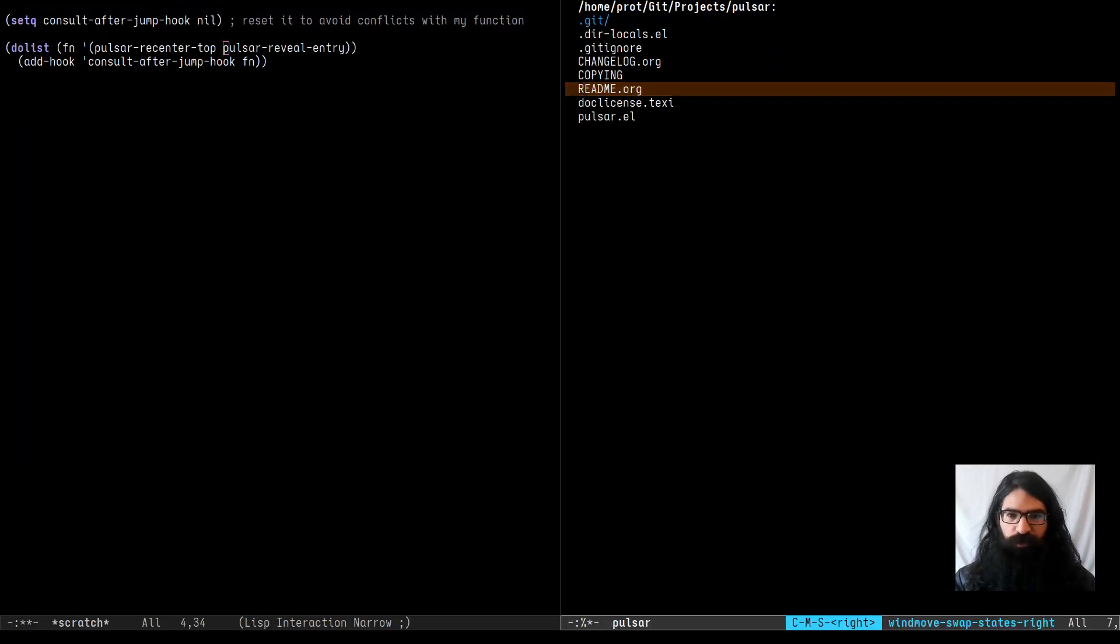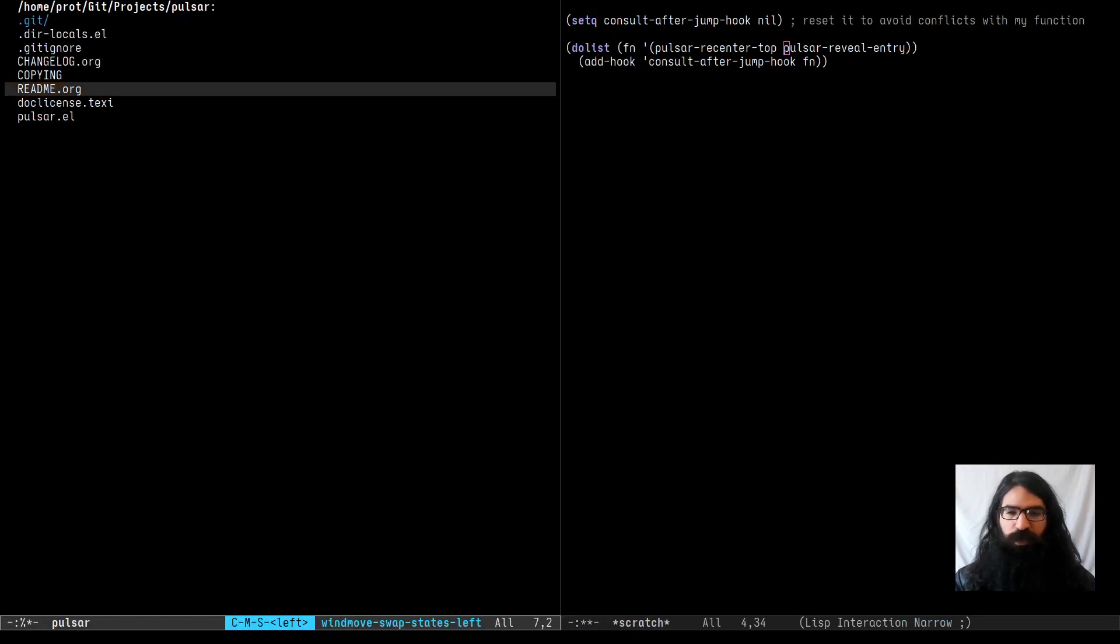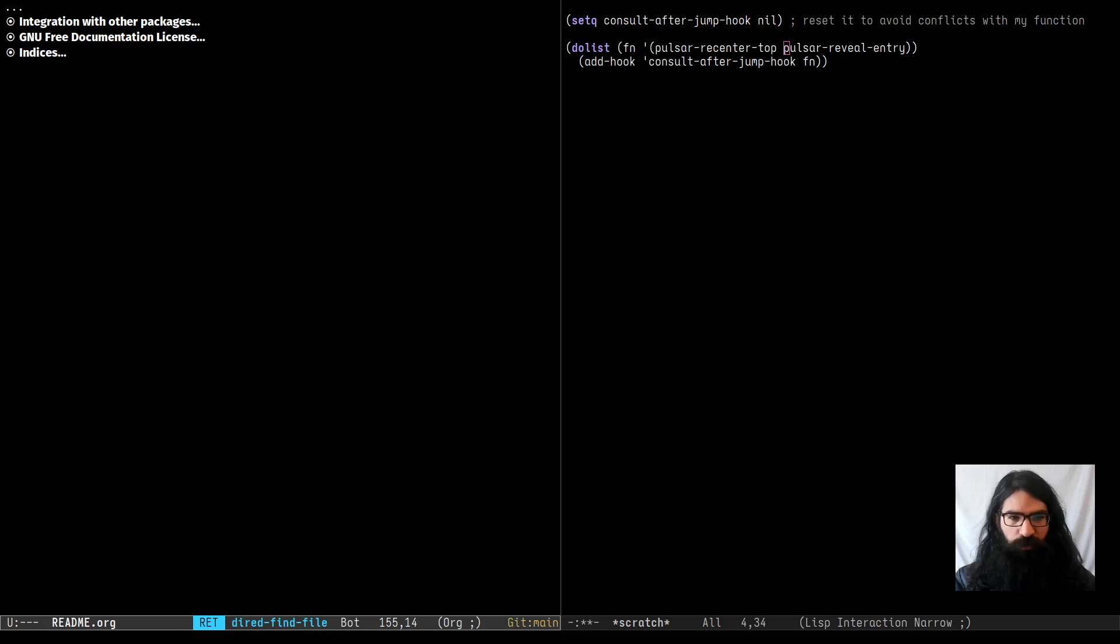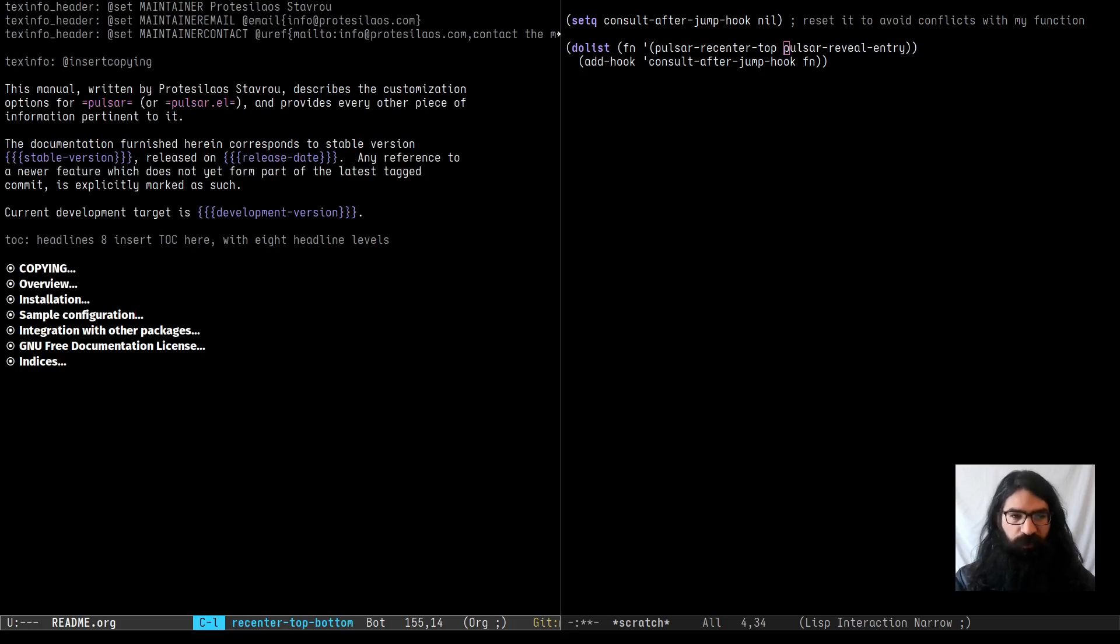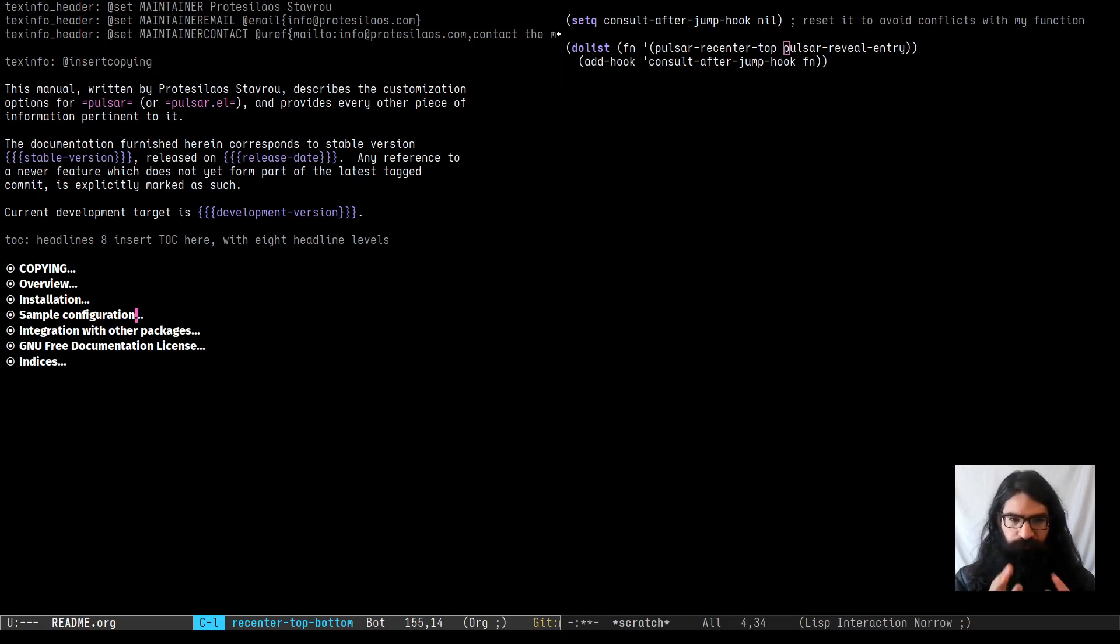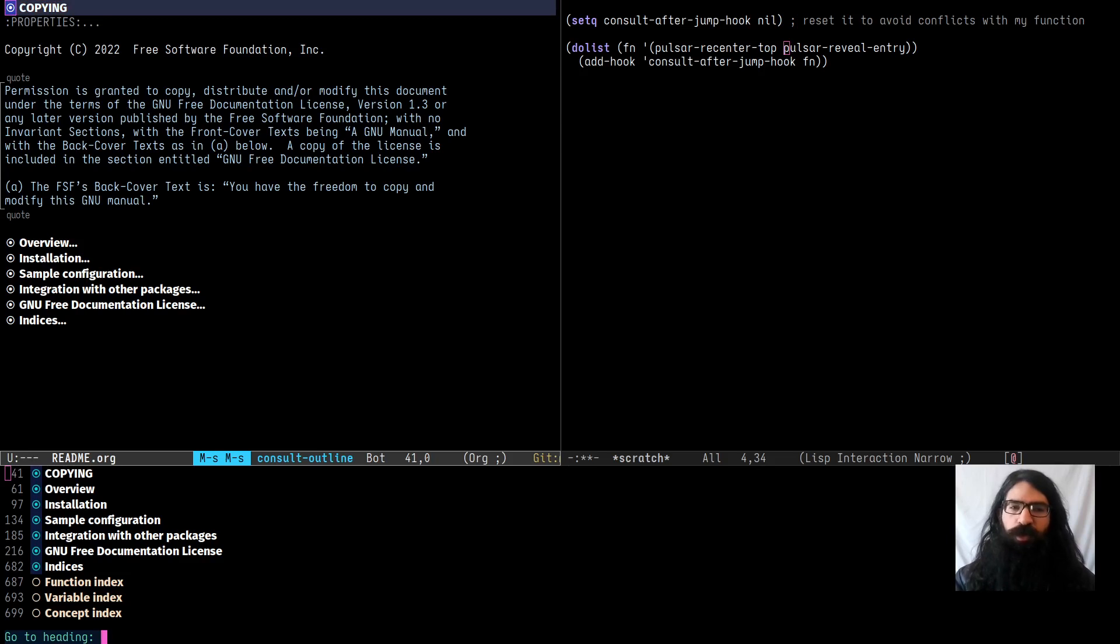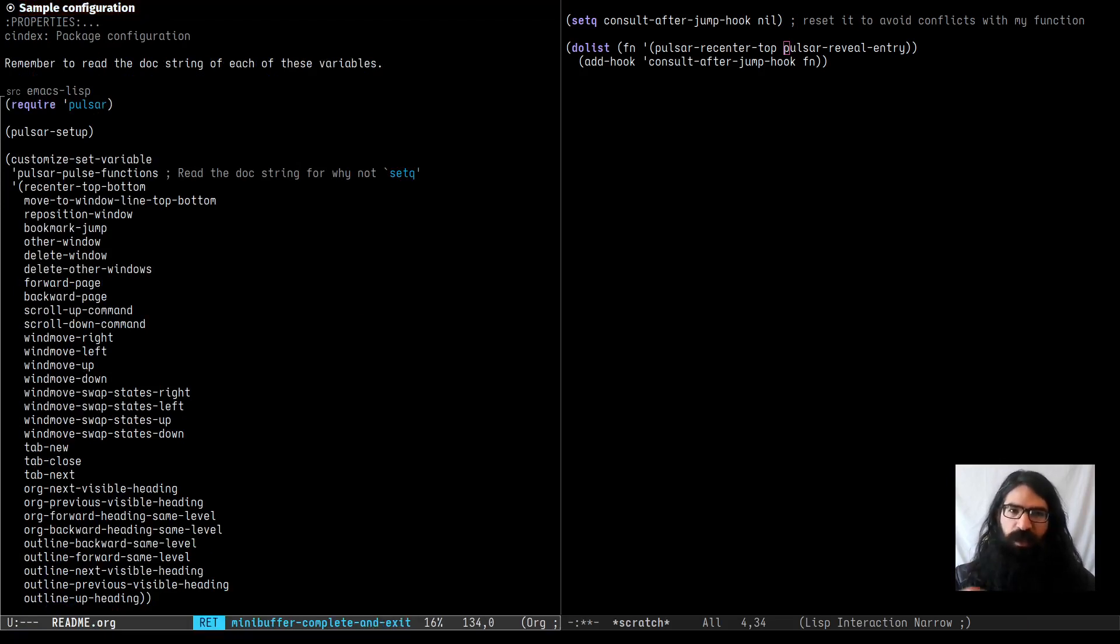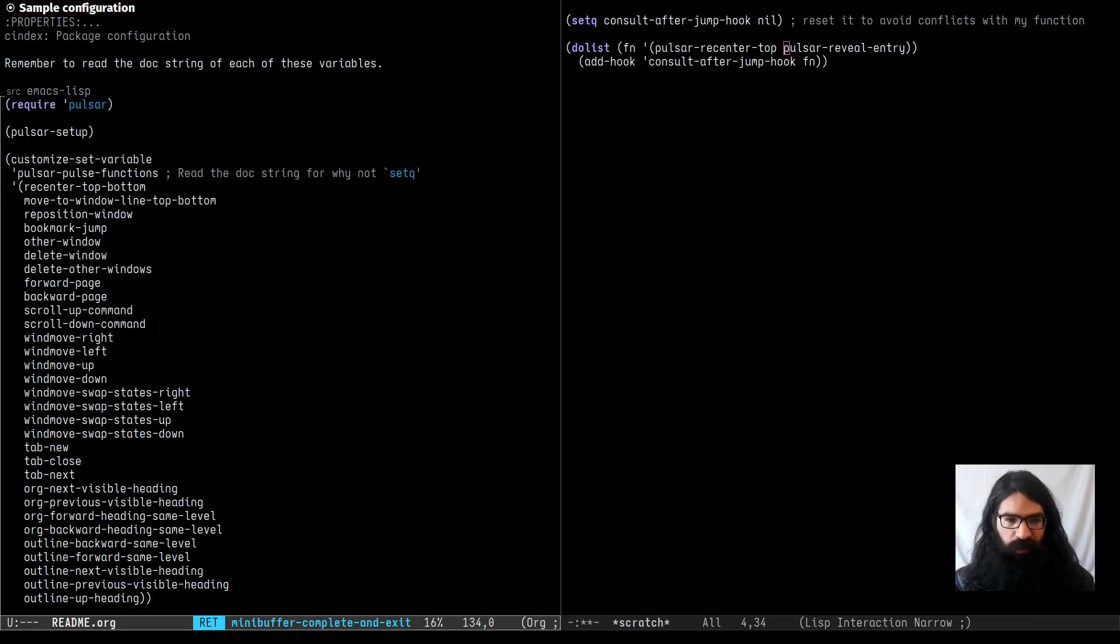By the way, you see when I swap the window states, how I also get the pulse effect, which is something that I added in the Pulsar functions that I showed earlier. So let's go to the ReadMe over here. You see that the ReadMe is the manual. It turns into the official .info manual or the text info format rather. So here we are. Let me invoke a Consult function, ConsultOutline in this case. And let's say I want to go to the sample configuration. So you see it expands the heading and it pulses the line. So that's very convenient.